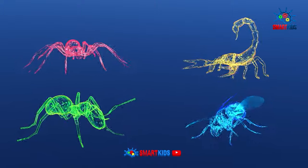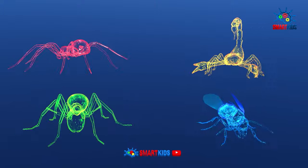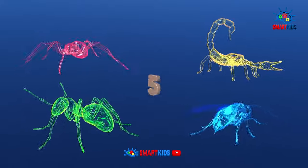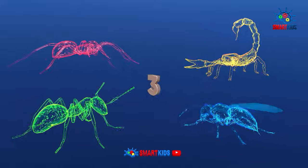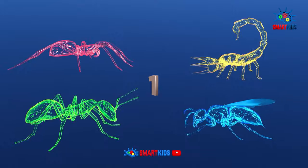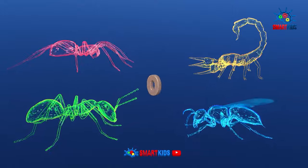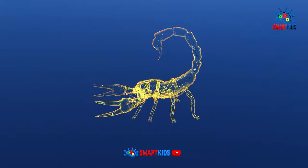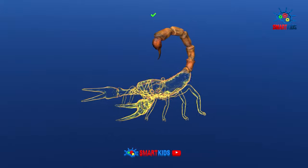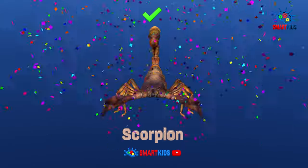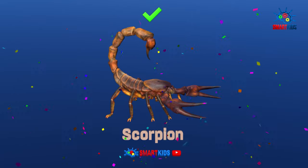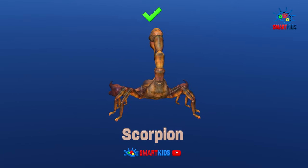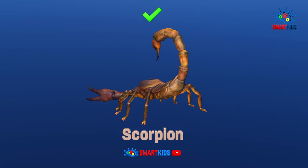Can you tell which insect is a scorpion? Yes, it is a scorpion.